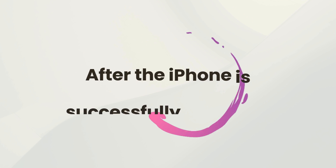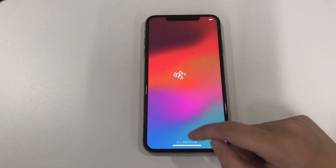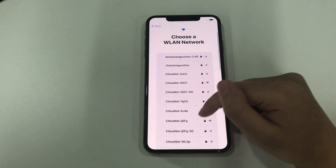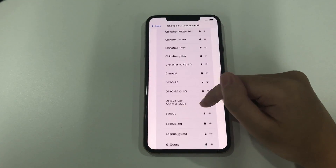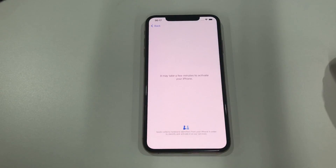Click unlock now and wait for the tool to remove the unavailable screen. After the iPhone is successfully unlocked, set it up as new or restore it from backup. Don't forget to create a memorable passcode this time.